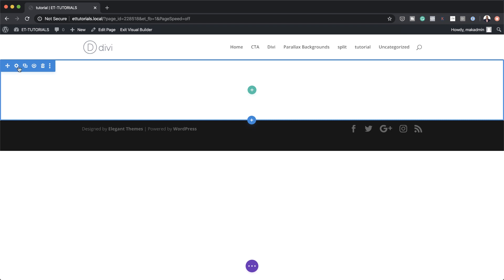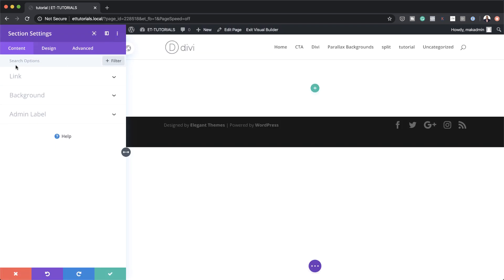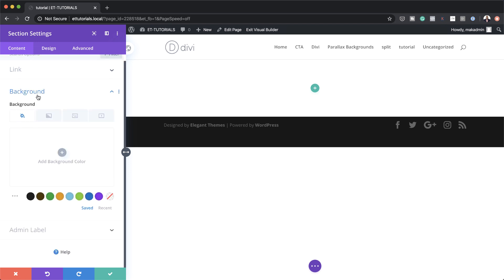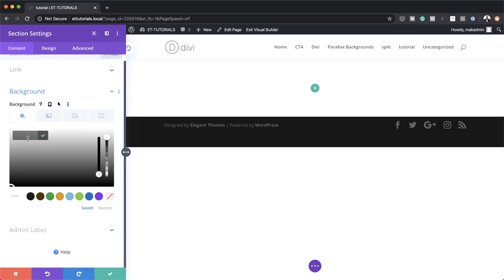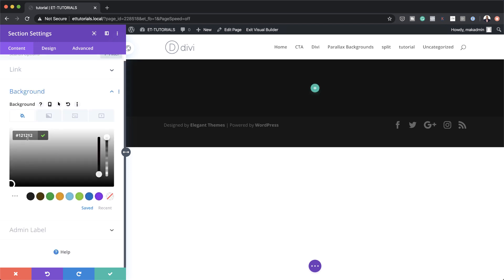The first thing we need to do on this section is to add a background color. I'm going to go into the settings, click on Background, and then paste my color in here. If you want to use the exact same colors as I'm using in this tutorial, I will leave a link to the post in the show notes below.